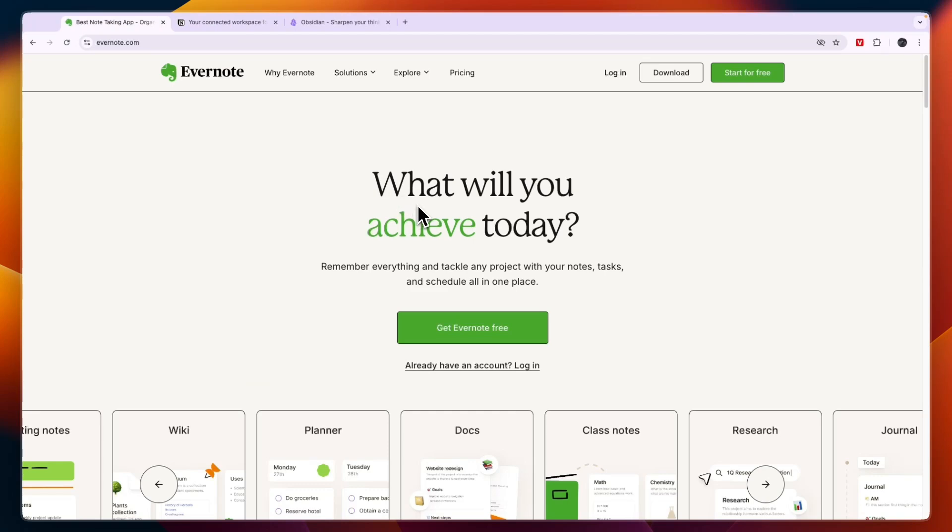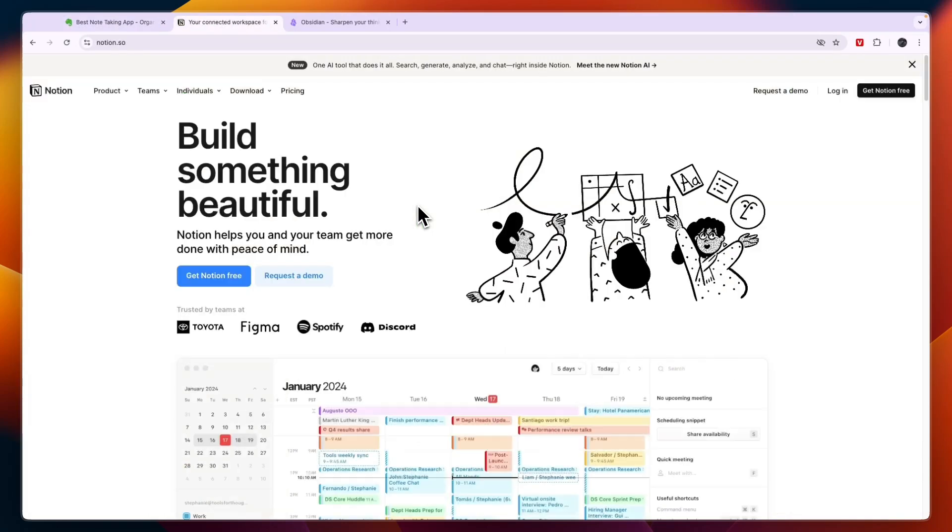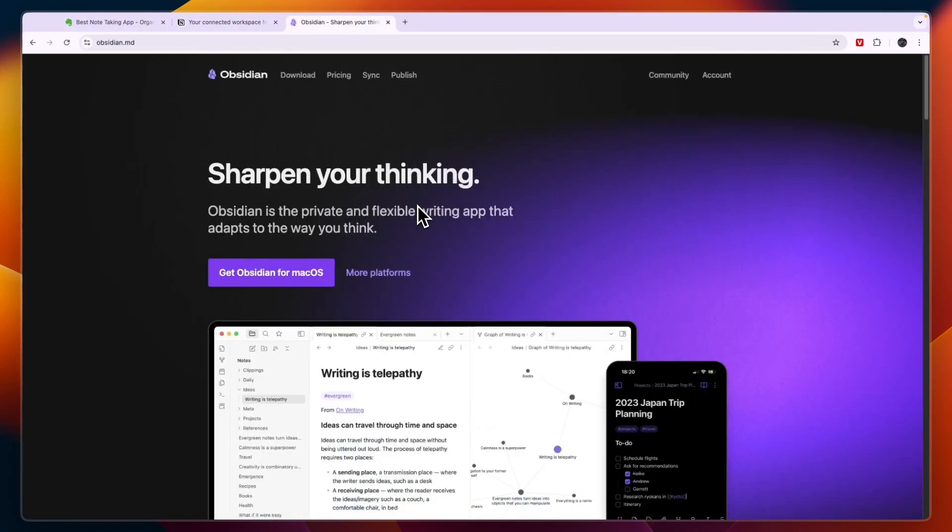In this video, I will compare Evernote versus Notion versus Obsidian and tell you which of these platforms may be best for you and your needs.